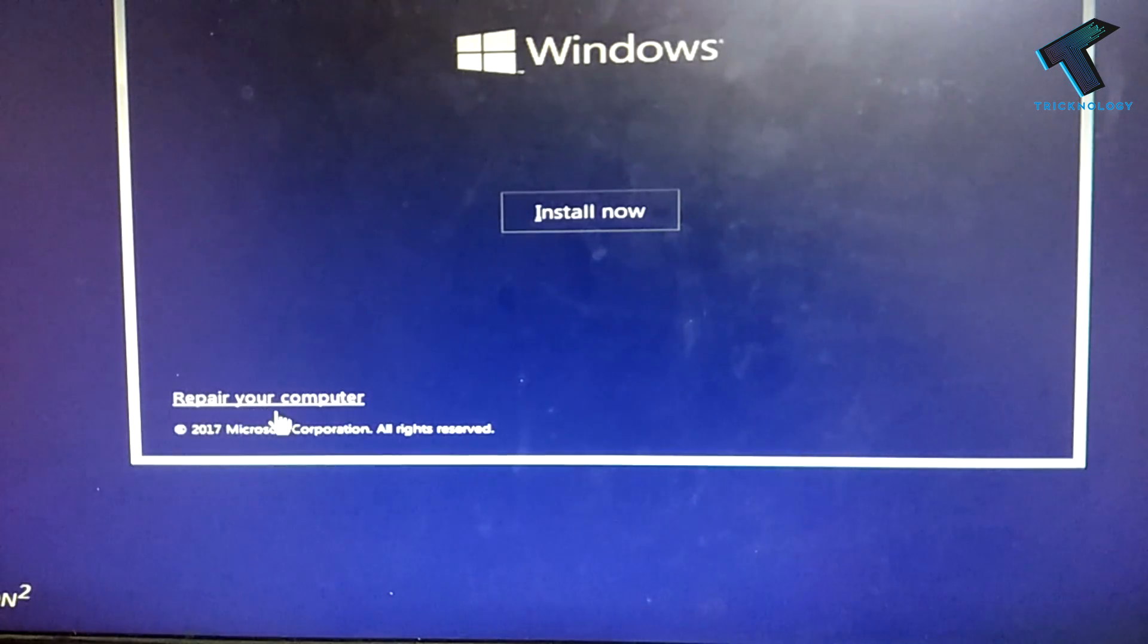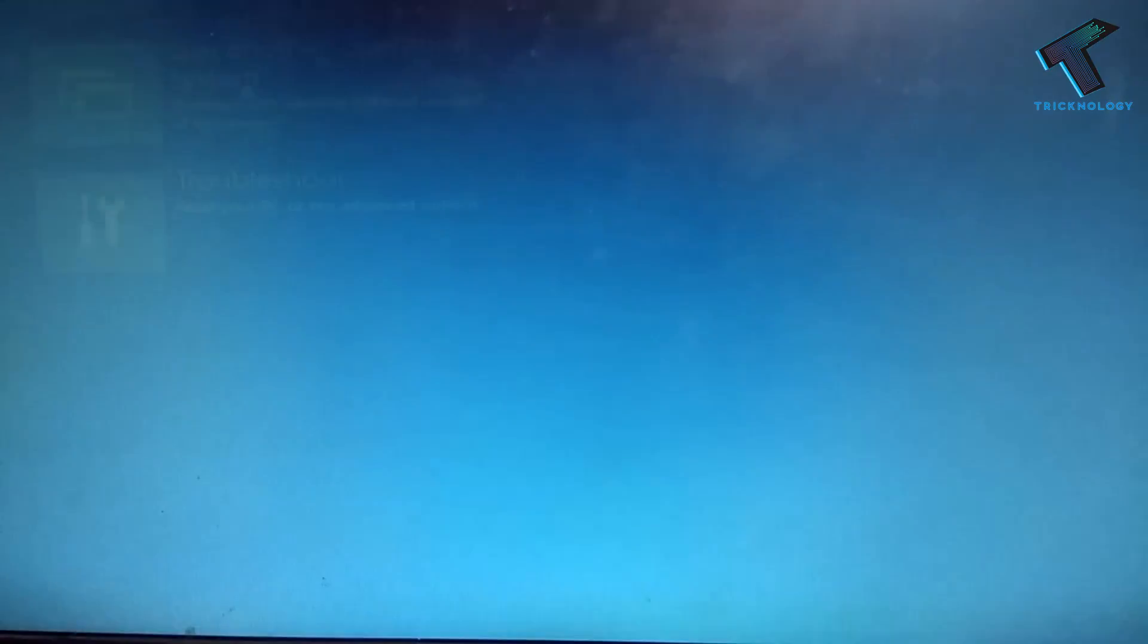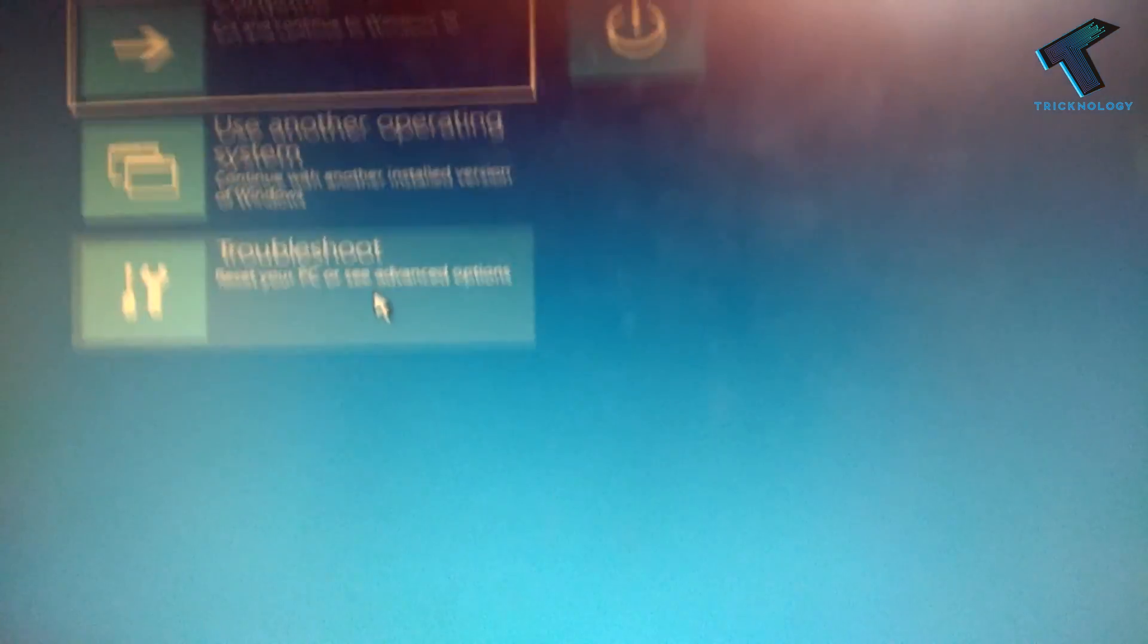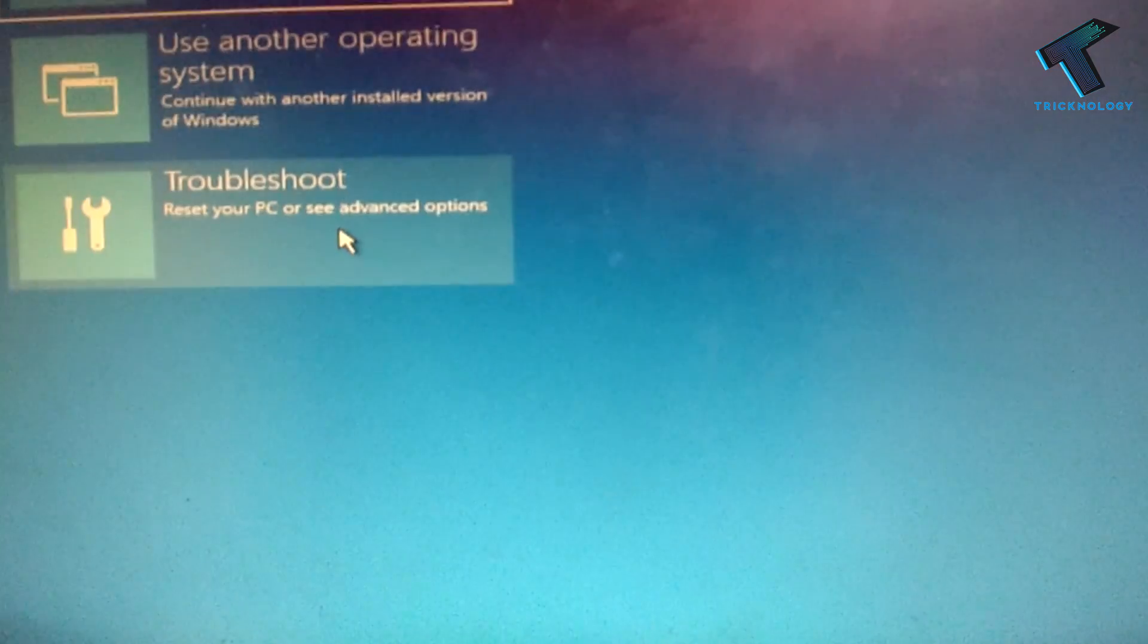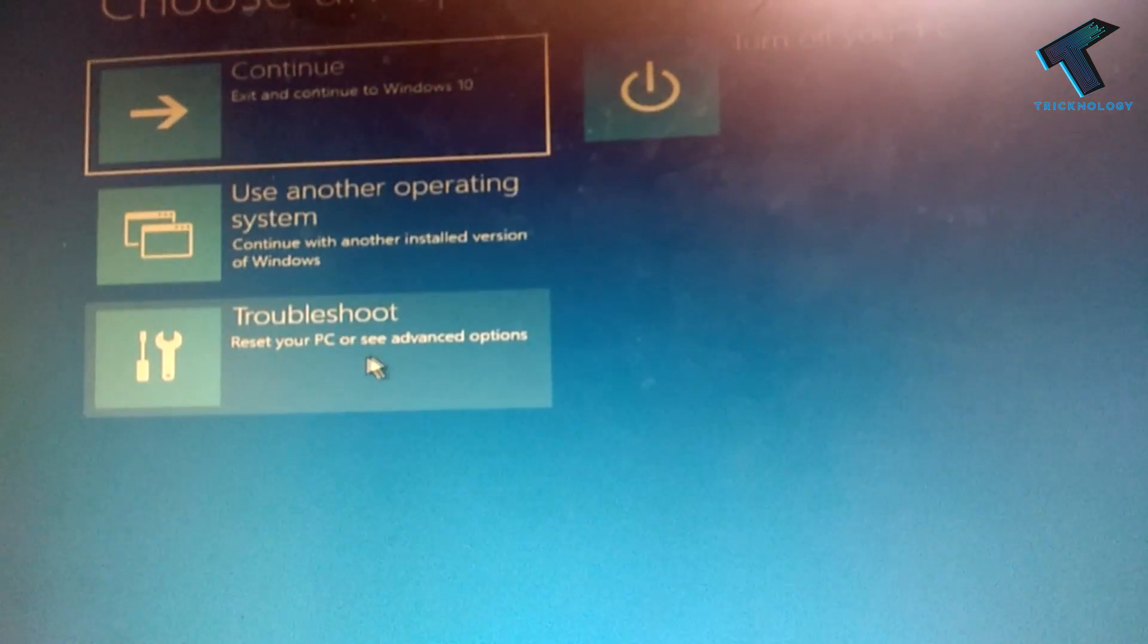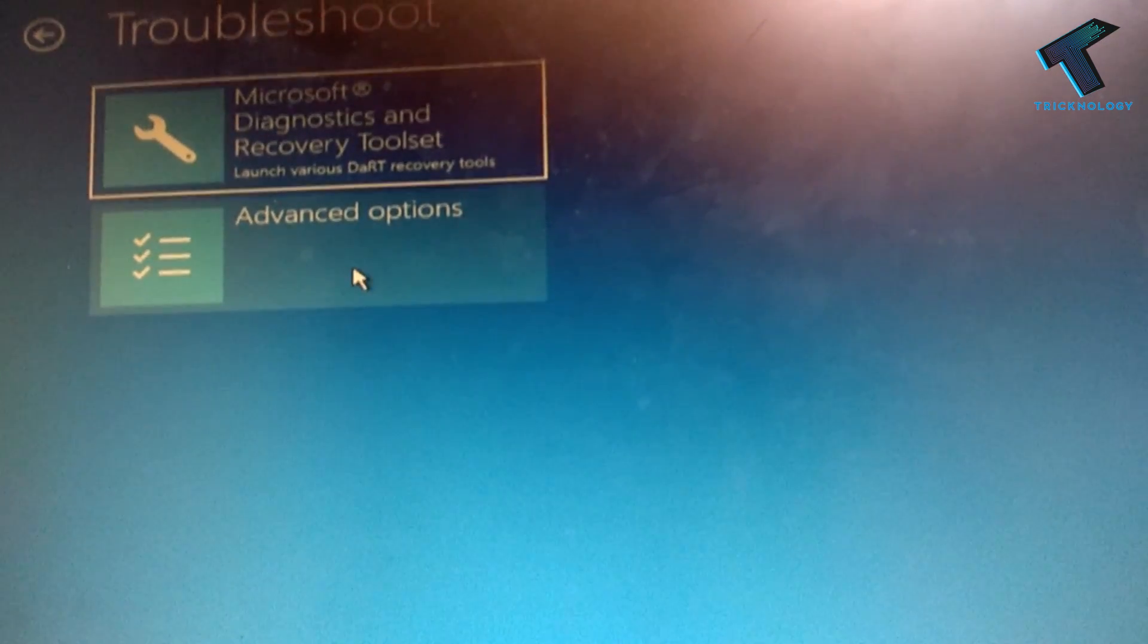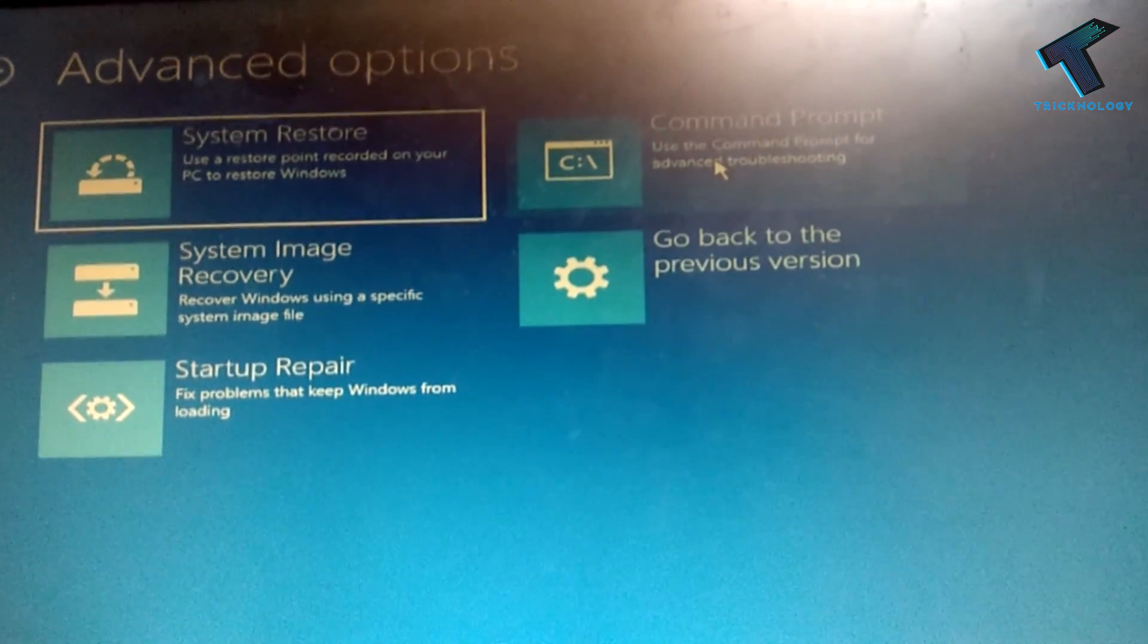You have to click on Repair Your Computer. After that, you will get lots of options. Click on this Troubleshoot button, then you have to click on Advanced Options. Then here you will get one option called Command Prompt. Click on there. Now as you can see, one command prompt is open on my screen.